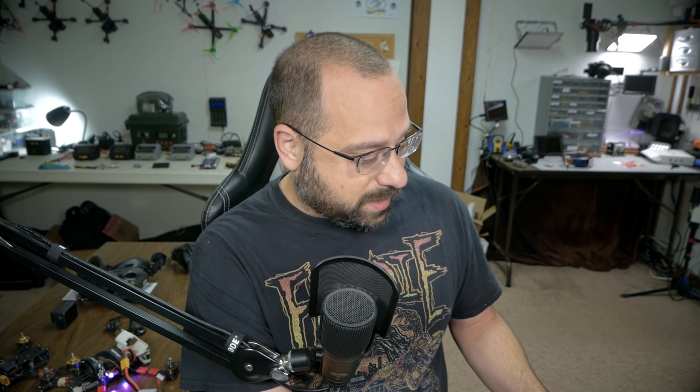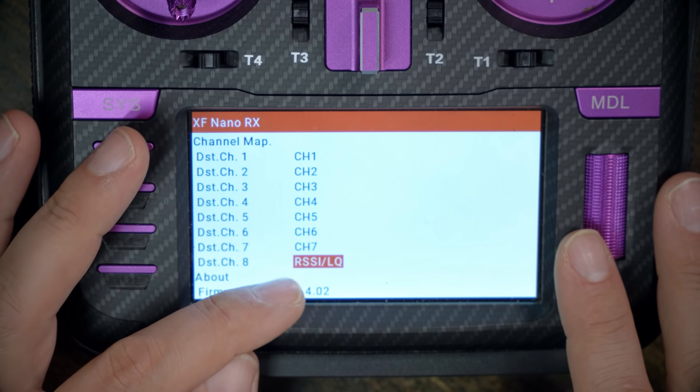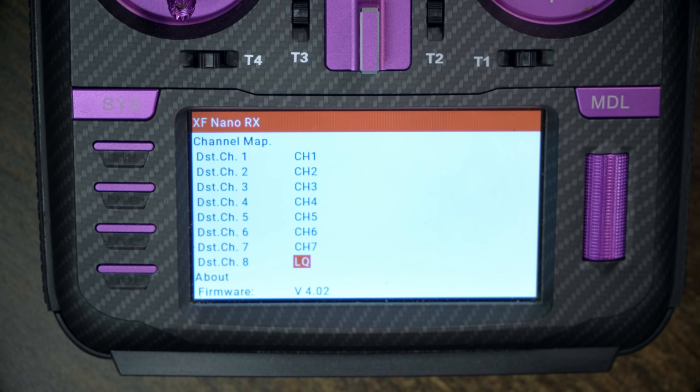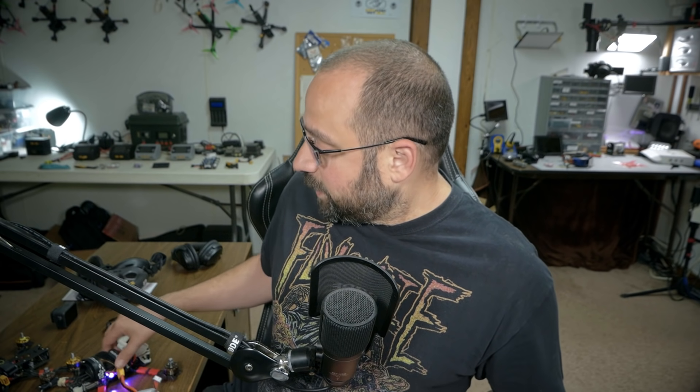You could also have it output LQ/RSSI, which gives you whichever of the two is worst, but it can be a little confusing. I think you should just set it to LQ because LQ is the thing you really need to care about. So we're going to set the receiver to output LQ on channel eight. As a reminder, that is being set up in the receiver, so it's going to work for just this one quad and you'll need to do this on all quads you want to set up.